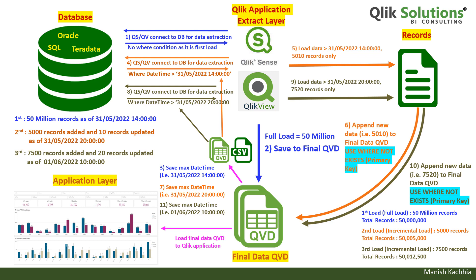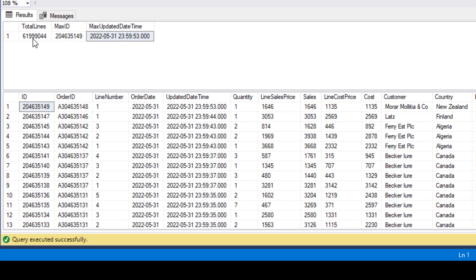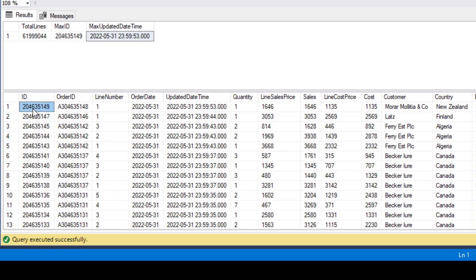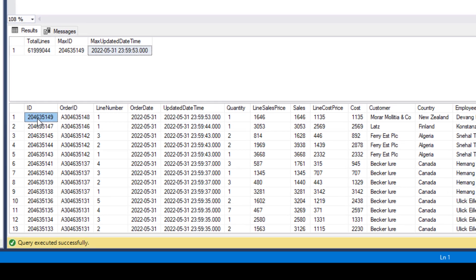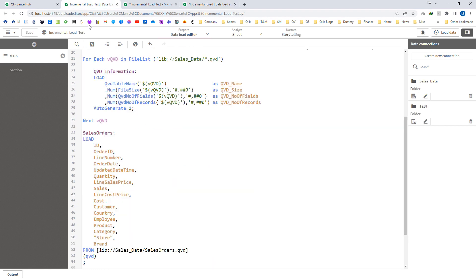I will show you how this works with an example. First I will show you the database table. We have a total of 61.9 million records. The maximum updated date and time is 31st of May 2022, almost midnight. The table has fields: id, order id, line number, order date, updated date and time, quantity, sales, cost, customer, and other information. The updated date and time field is used to recognize new or modified records, and the id field is the primary key used to prevent duplication. We will use two Qlik applications: one for the incremental load and one — the incremental load test app — to verify QVD data and the final sales order table.